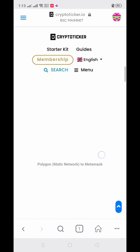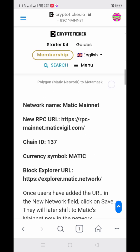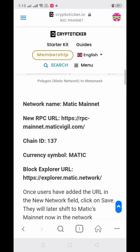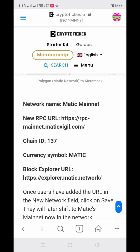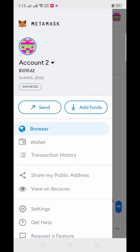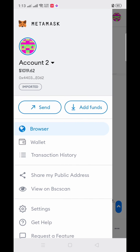These are the details you will need. Just copy this information and then paste it on your network. Let's go back to our Networks settings.